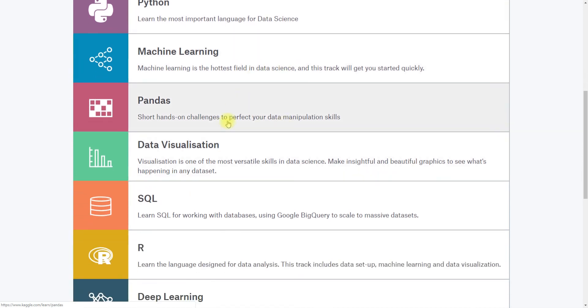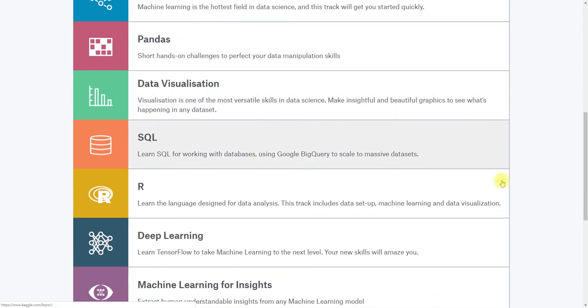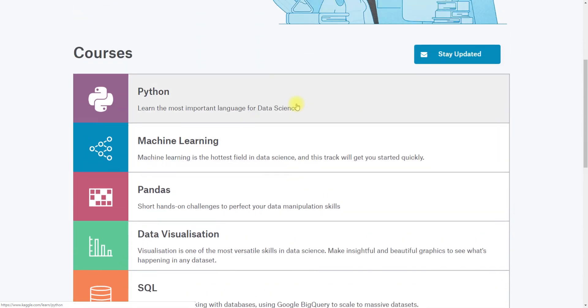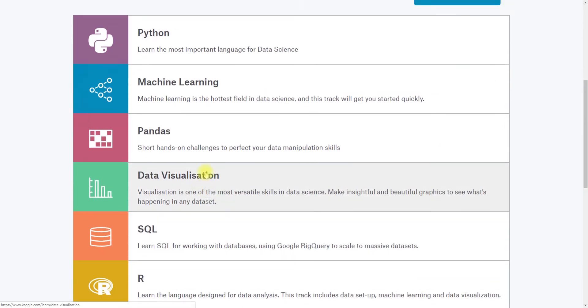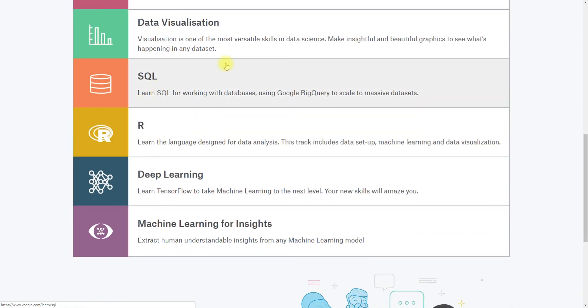Pandas, which is a package in Python to allow you to interact with tabular data like spreadsheets. Data visualization, these courses are all in Python. SQL, which is a relational database language that is written in Python.